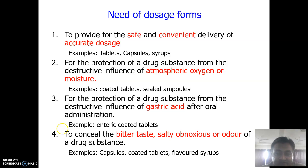For protection of the drug from destructive influences such as gastric pH — because of the acidic environment or even alkaline environment the drug may undergo degradation — we can prepare enteric-coated tablets. This protects our drug from different destructive influences like environmental pH.